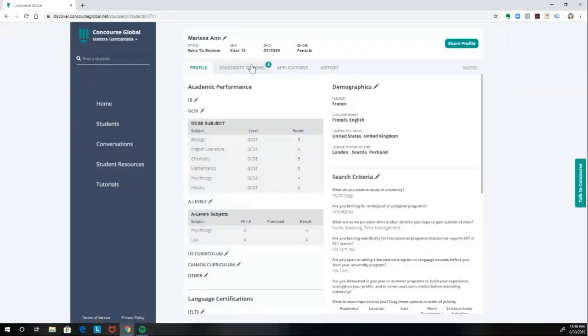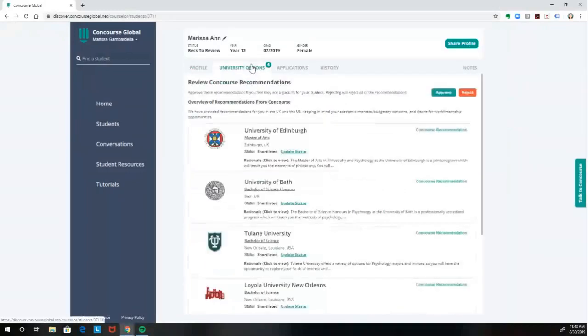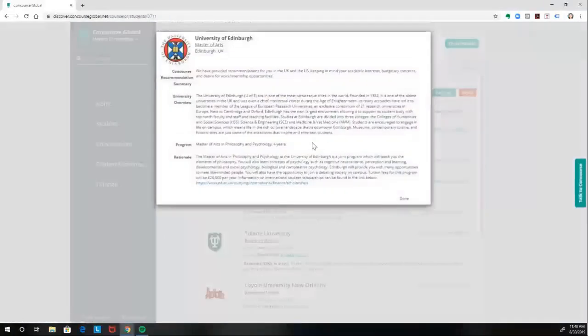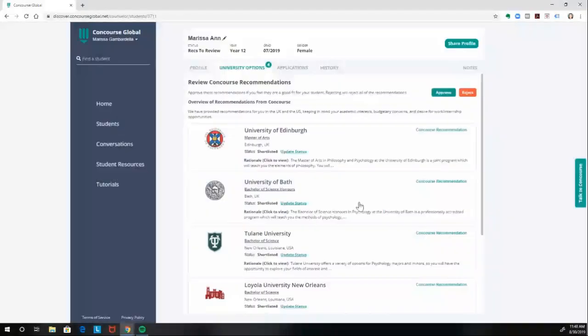If we click into University Options, we're able to preview all of the recommendations that the student has been sent. If we're happy with those recommendations, you can click Approve and forward them on to the students.